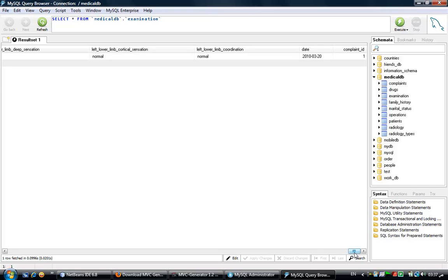On the other hand, it needs no intelligence. It needs no smart coding. Let's see how the MVC Generator can deal with this type of tables, with this type of large tables.